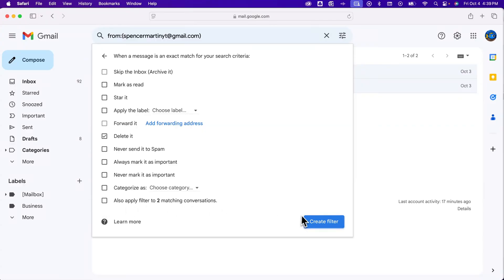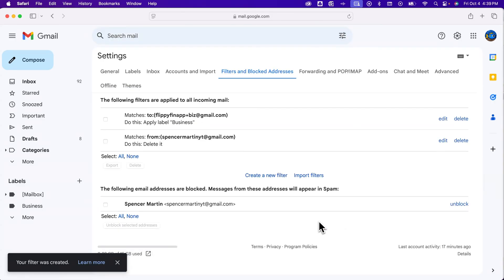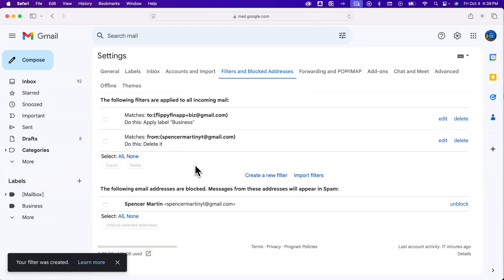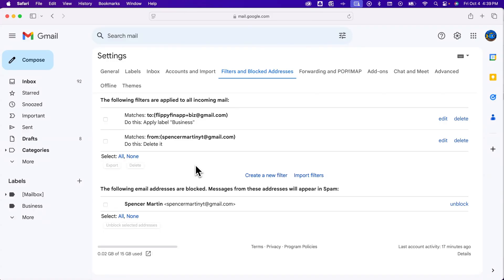But I'm going to create the filter to automatically delete anything from that email that I blocked. So we create that filter and we kind of have a double block here. We've got this block where we block the address, and then we say anything from them just delete it. So that's how you can completely block someone here on Gmail.